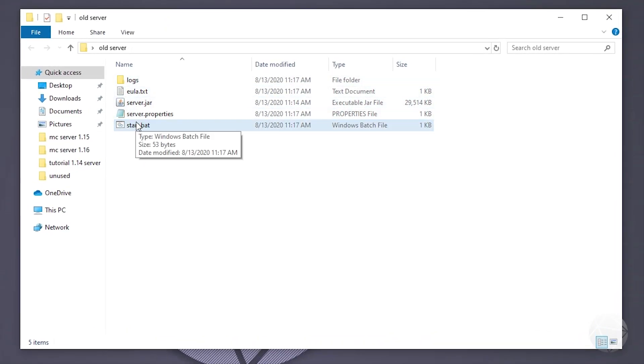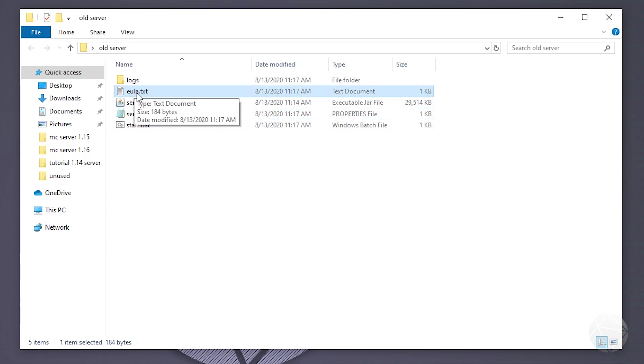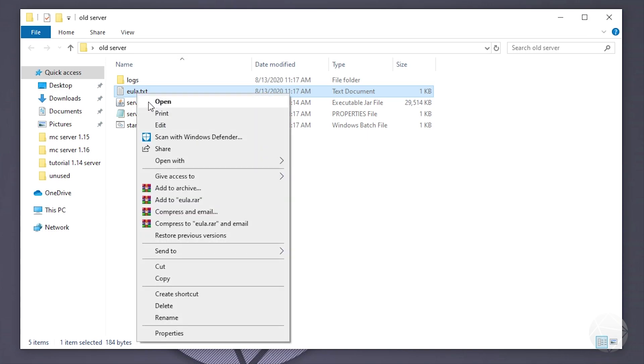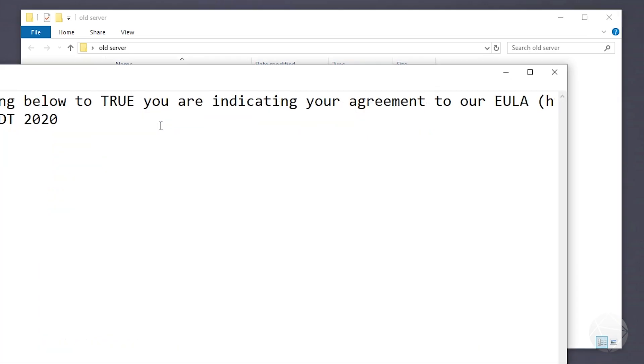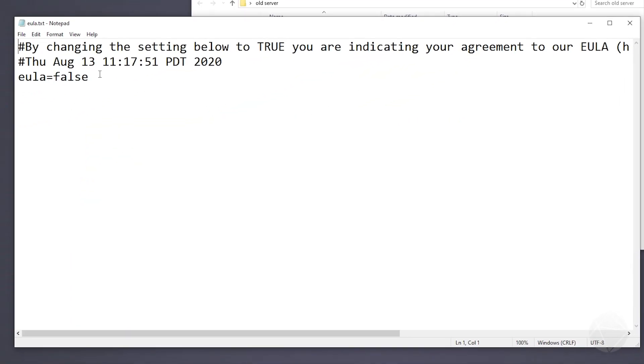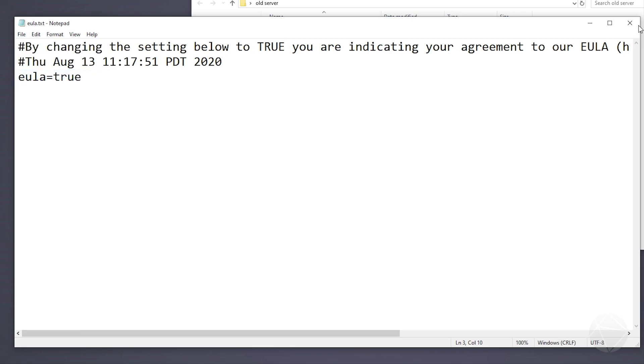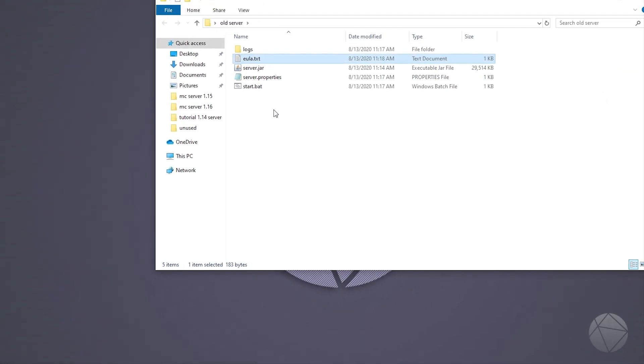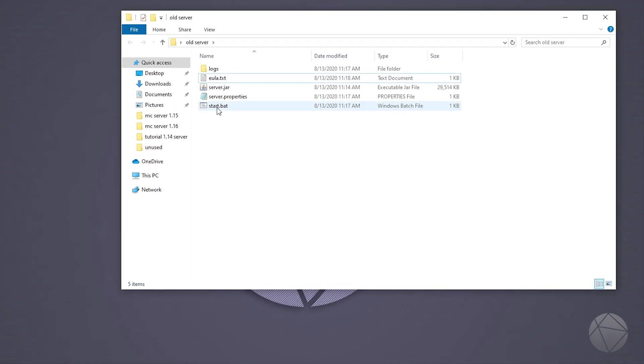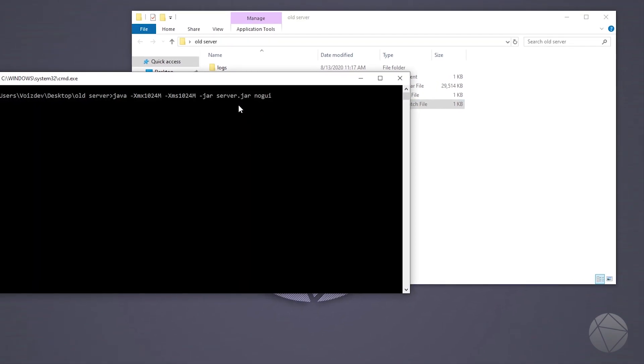Now that we have these extra files here, you can see it created a logs, our end user license agreement, our server.properties. So what we can do is right-click on EULA.txt and then we edit it. And in here you can see we have to set this value right here, EULA, to true. That's basically like checking the checkbox on an end user license agreement. So then save that file and we can rerun the server by double-clicking on our start.bat file again.